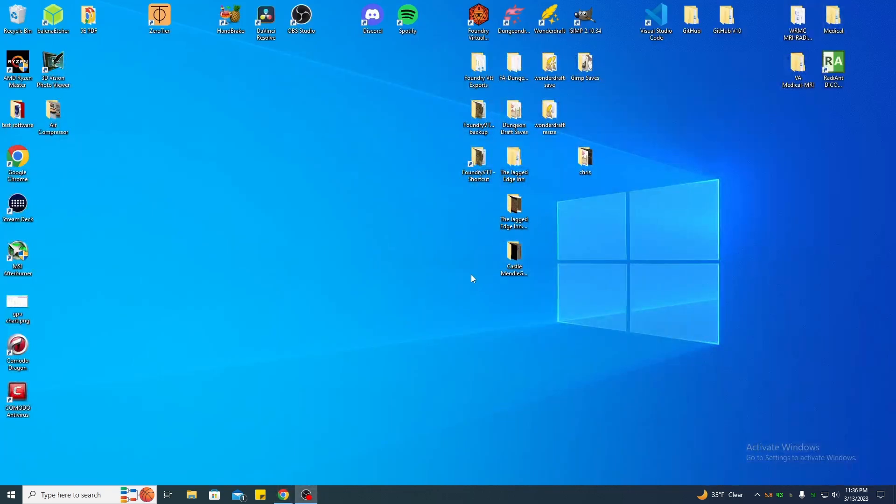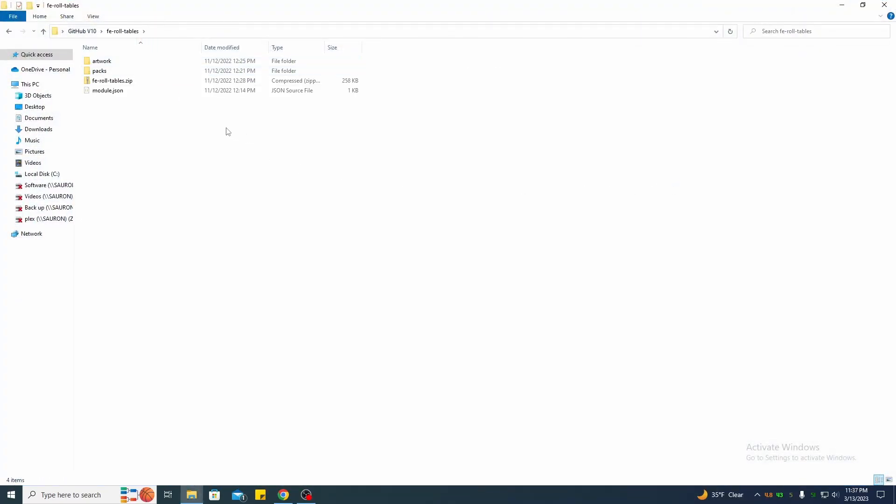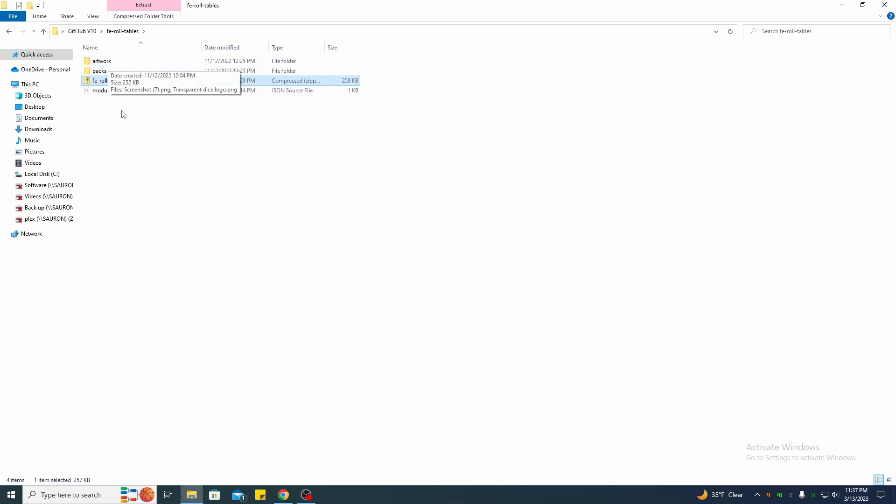Okay, when you download the file it will basically look like this one here. Just unzip it. You'll get the zip file unpacked, you'll get the module JSON, the packs, and the artwork all in one file.